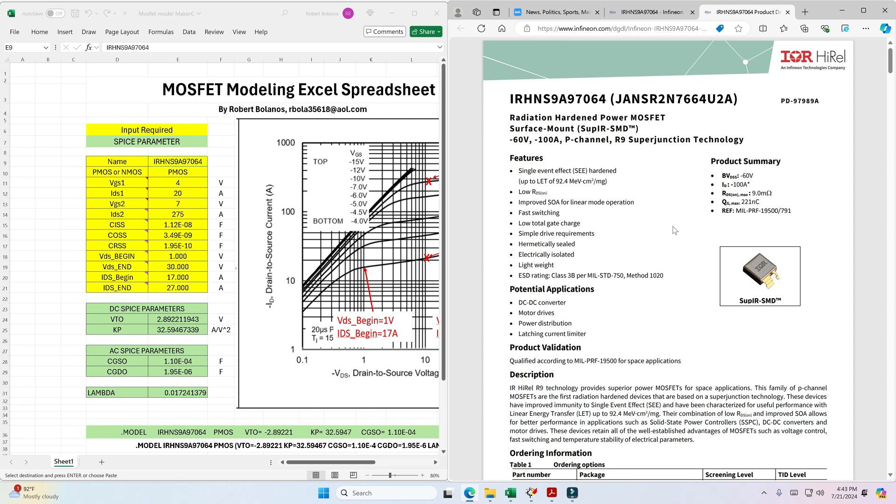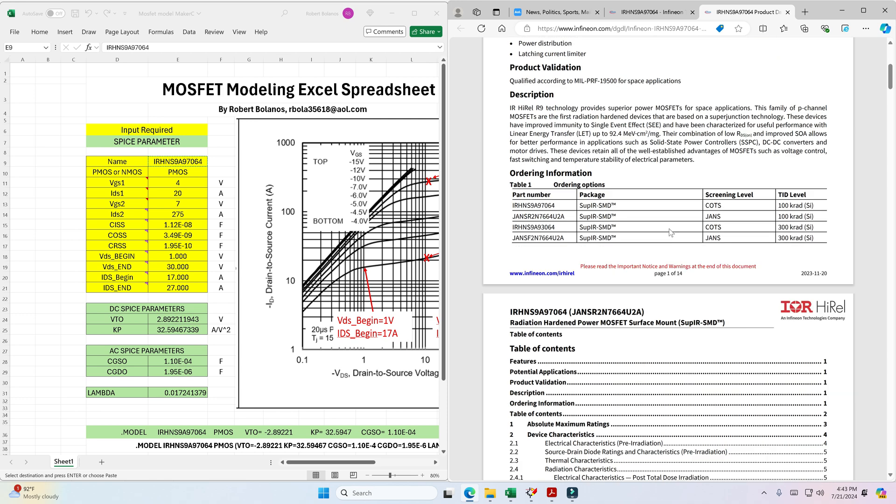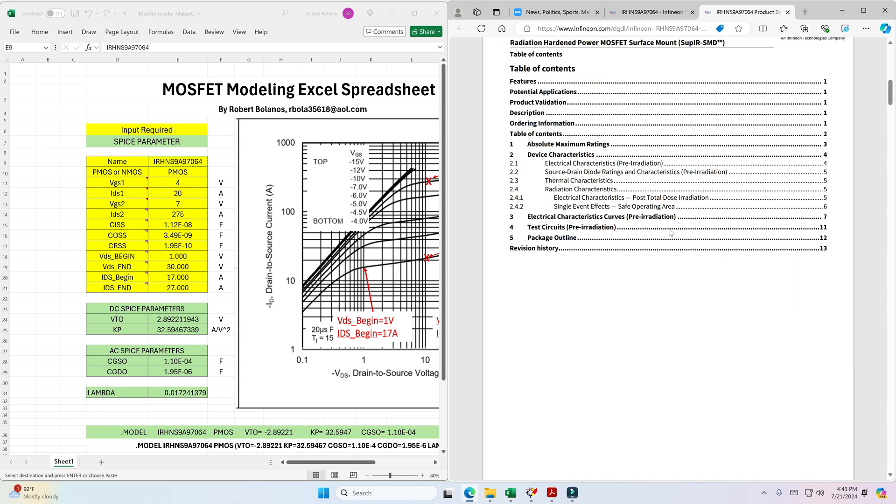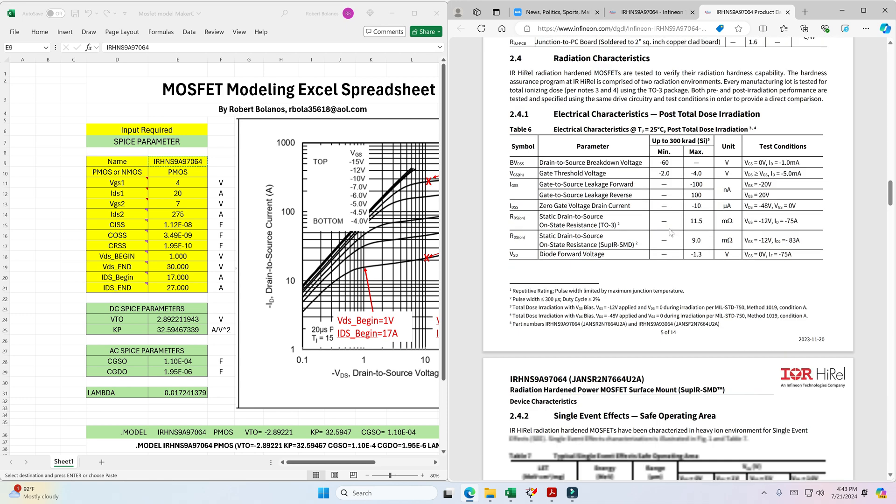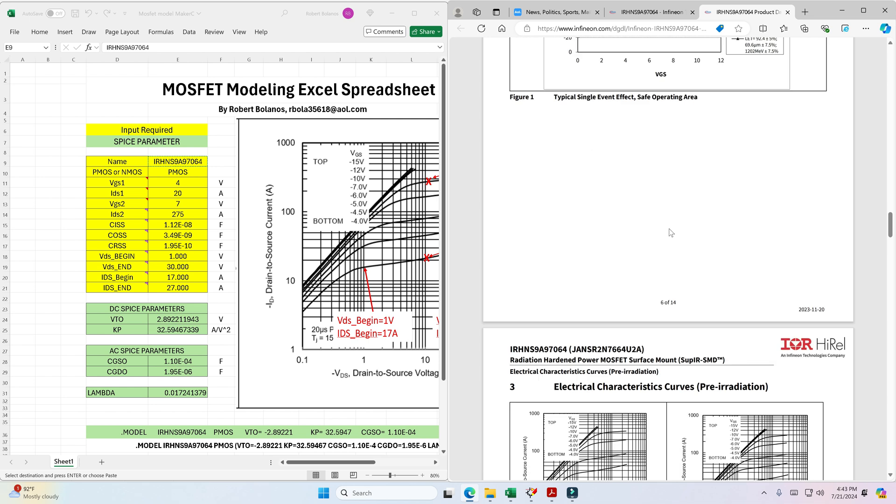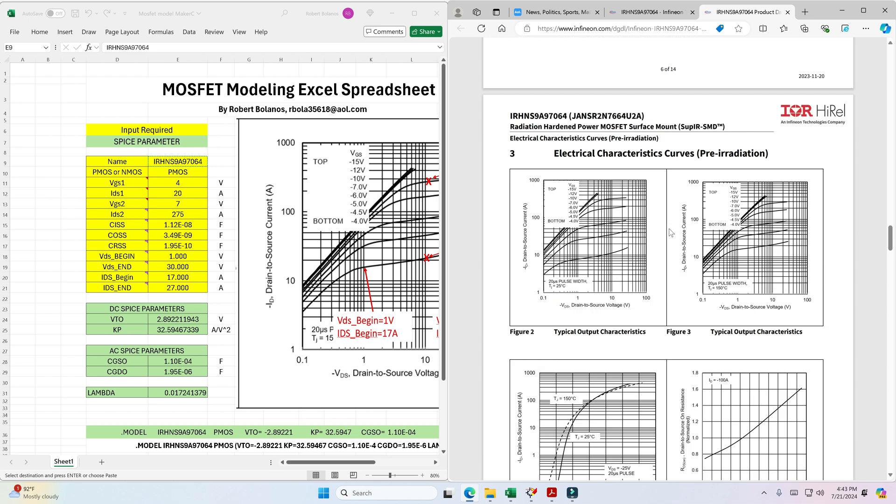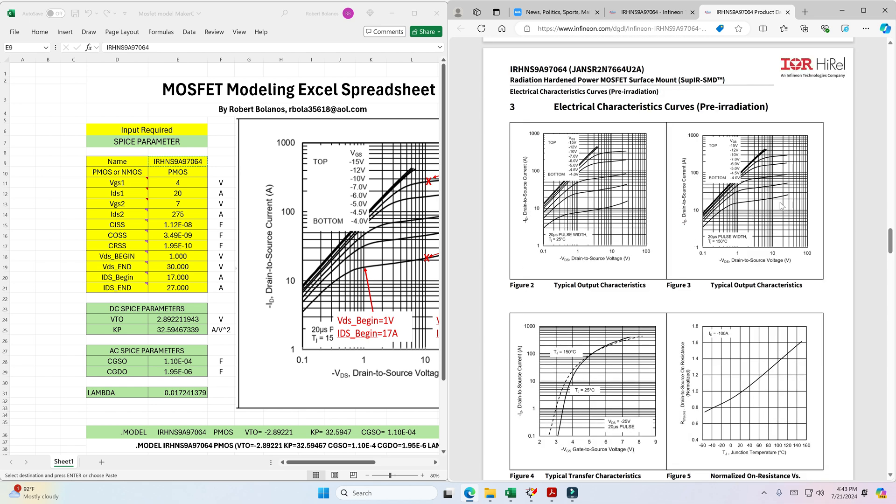So this is a unique situation where you can use my spreadsheet to get a model that is close enough to get some useful work. Now when you do the model what you're looking for is, scroll to where you get the ID versus VDS curve. So we're going to be using this curve or family of curves to extract VTO and KP.